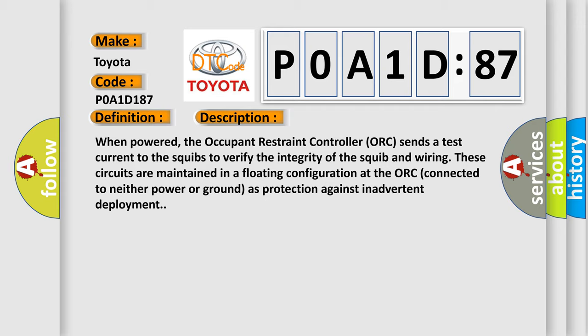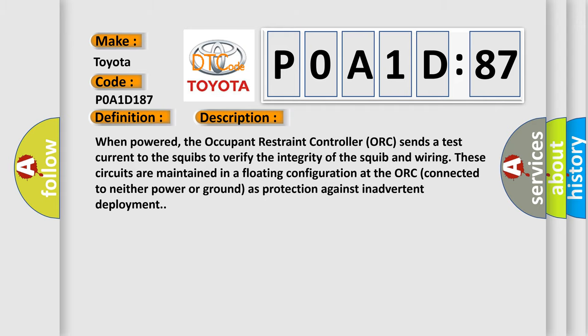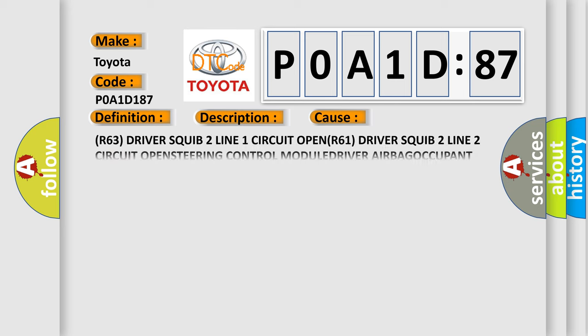This diagnostic error occurs most often in these cases: R63 driver squib 2 line 1 circuit open, R61 driver squib 2 line 2 circuit open, steering control module, driver airbag, or occupant restraint controller ORC.